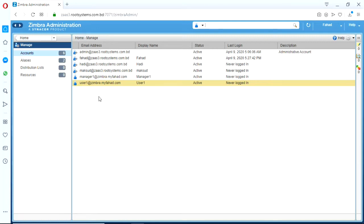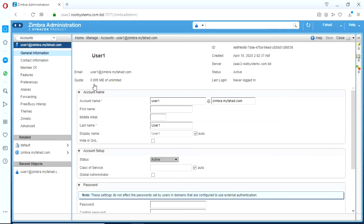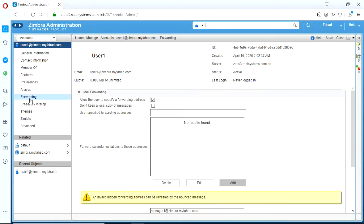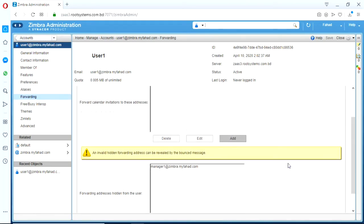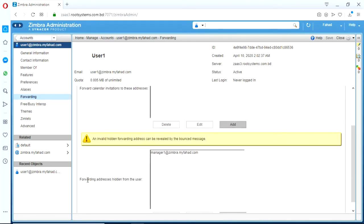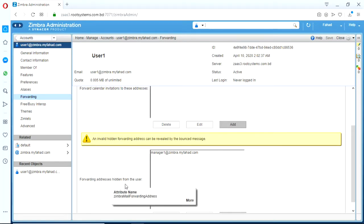So for incoming email it is relatively easy. You just go to, double click, go to the user management, double click the user, go to forwarding, and do the forwarding from this option forwarding address hidden from the user.